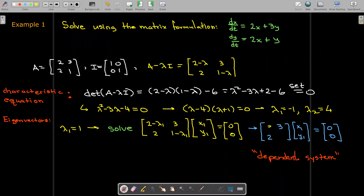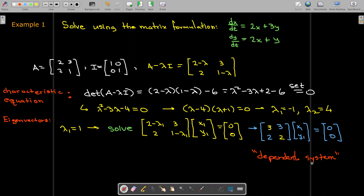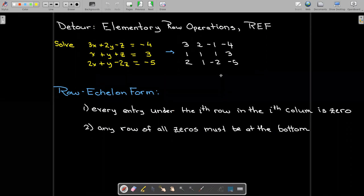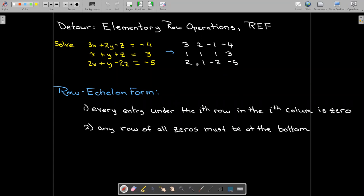After making the correction with lambda equals negative one, we get a coefficient matrix with first row 3, 3 and second row 2, 2. This is a dependent system — that's what always occurs when finding eigenvectors. If you remember from beginning algebra, a dependent 2×2 system means two overlapping lines and infinitely many solutions. We're only interested in finding one of those solutions.